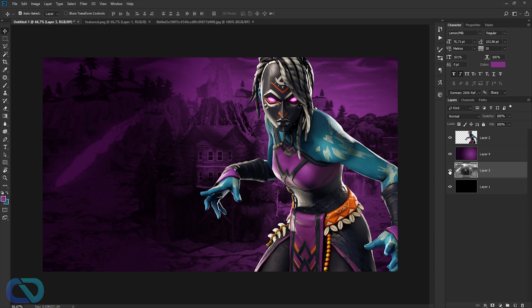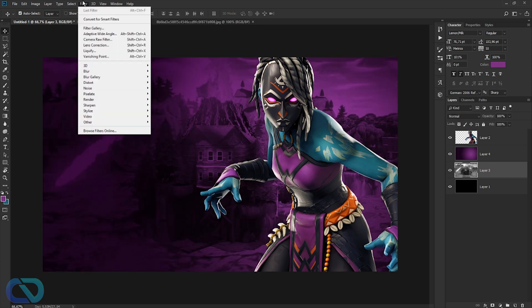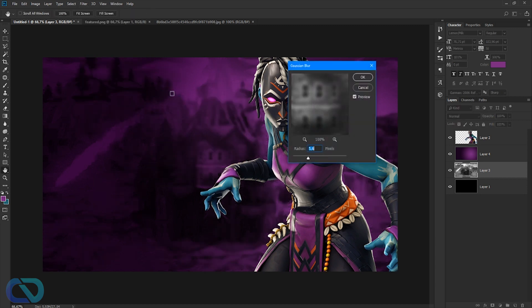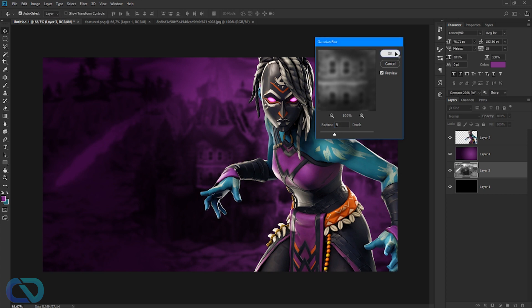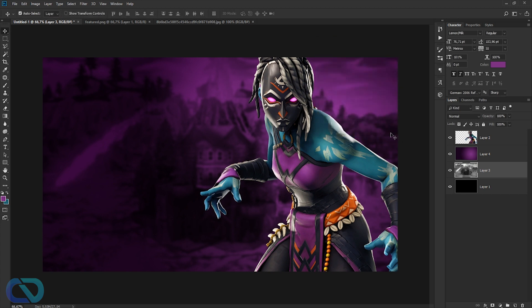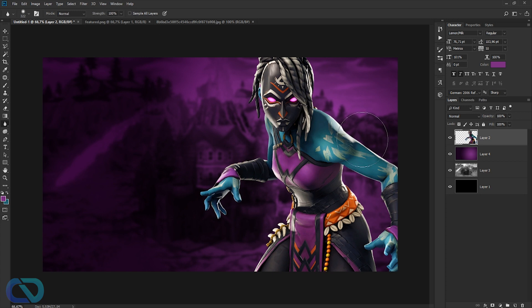Now work on the Fortnite background layer. Go to Filter > Blur > Gaussian Blur to make it slightly unfocused so attention goes to the character in front, but the background is still visible. Around five is good. Then use the blur tool with a 100% strength brush to blur the less important areas like the arms.